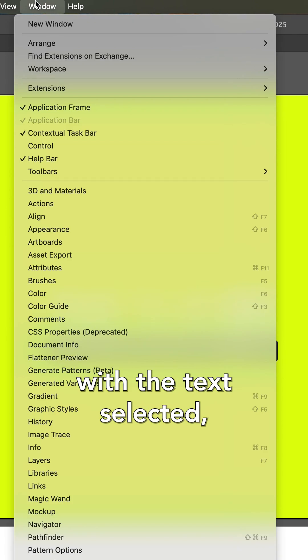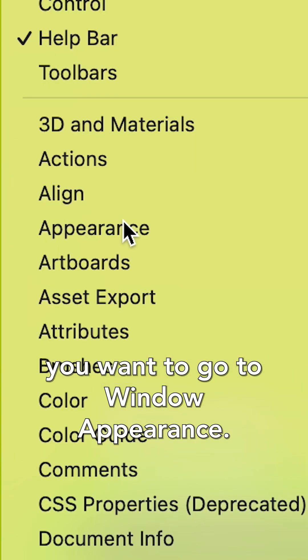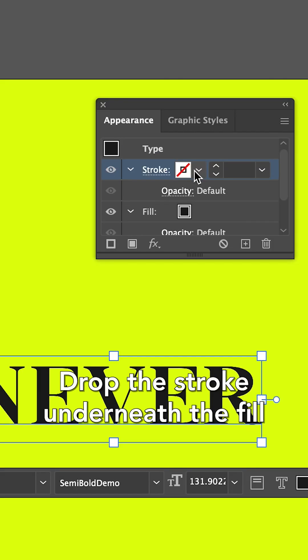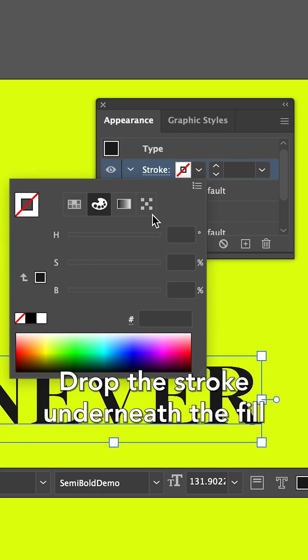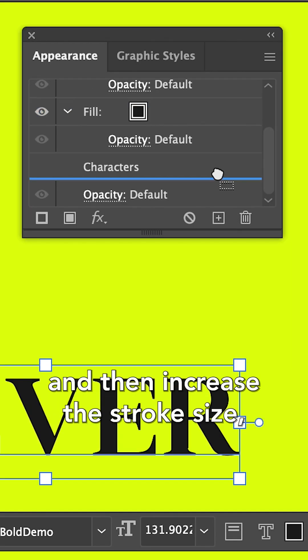With your text selected, you want to go to Window, Appearance, Add a New Fill, Drop the stroke underneath the fill, and then increase the stroke size.